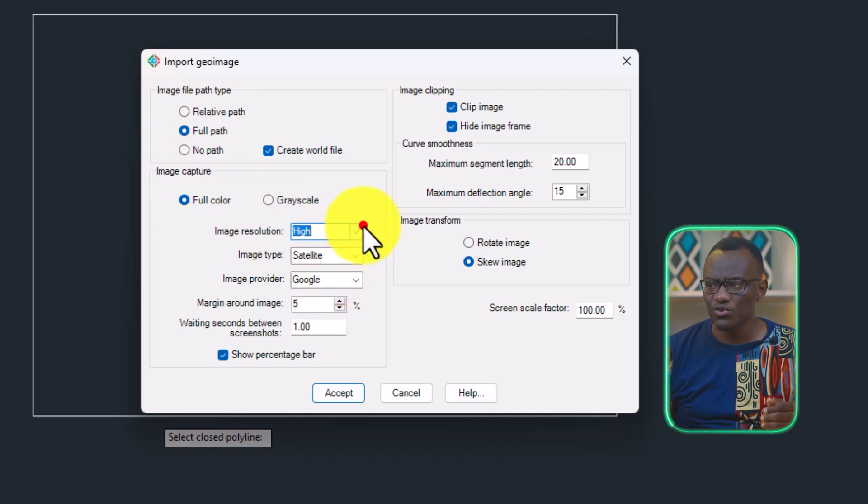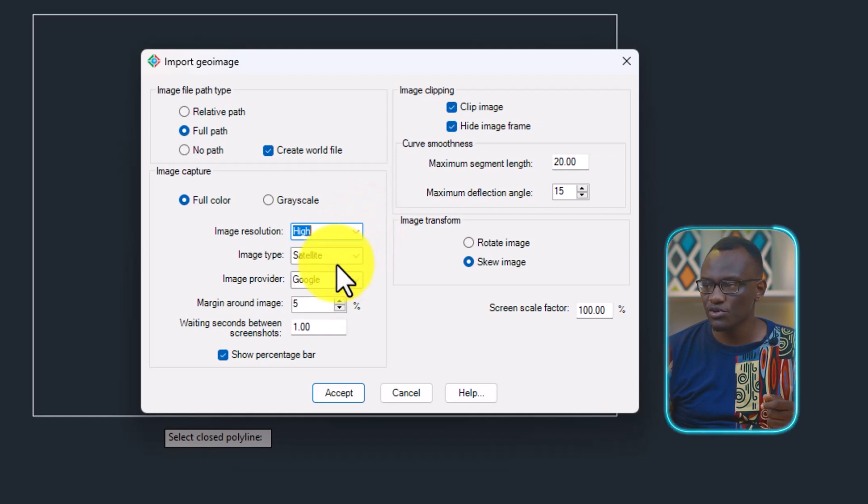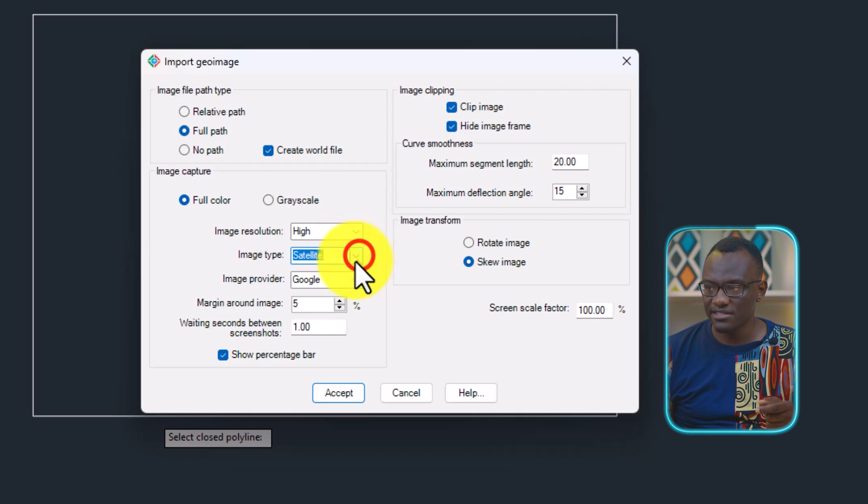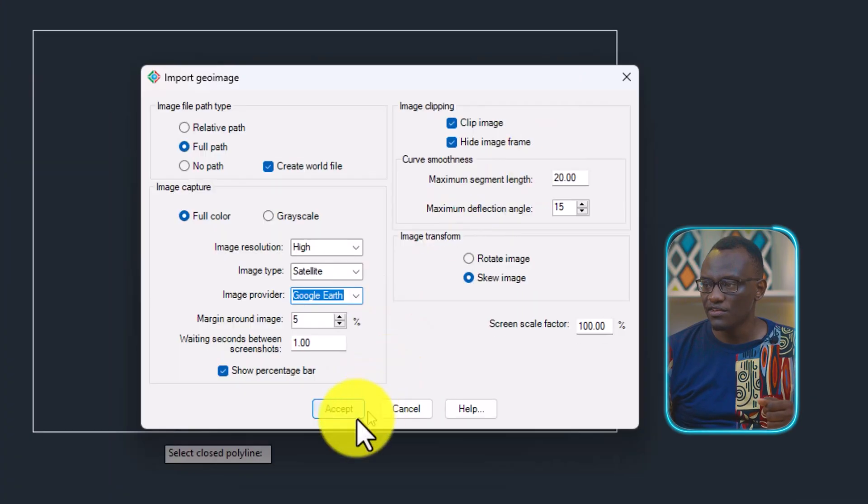And I'm going to select high, higher, or maximum. But for this case, for tutorial purposes, we're going to go with that. I want satellite and I want Google Earth because that's what's going to give us the old image. Then I'm going to say accept.